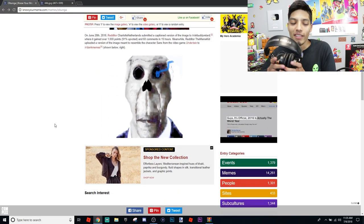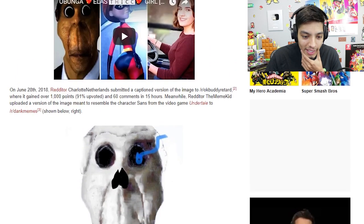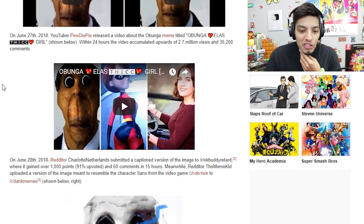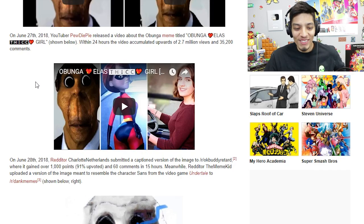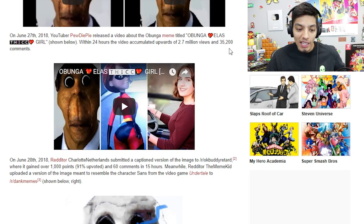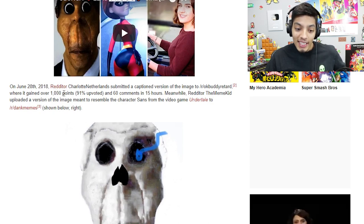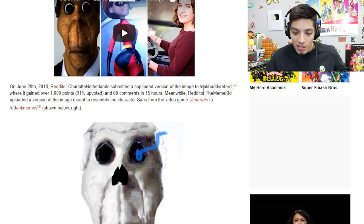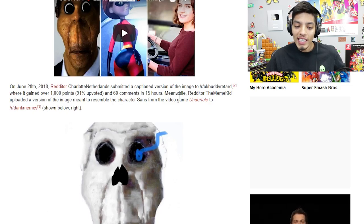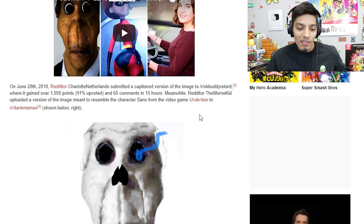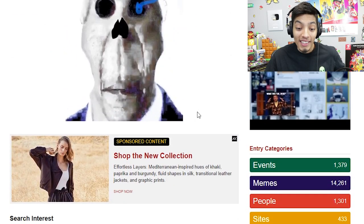Let's do a little more research on this guy. On June 27, 2018, YouTuber PewDiePie released a video about the Obunga meme titled 'Obunga's Big Girl.' Within 24 hours the video accumulated upwards of 2.7 million views and 35,000 comments. On June 28, 2018, a Redditor submitted a version of the image to a subreddit where it gained over a thousand points, 91% upvoted, and 60 comments in 15 hours. Meanwhile, another Redditor uploaded a version of the image meant to resemble the character Sans from the video game Undertale — oh my god, that looks even freakier!